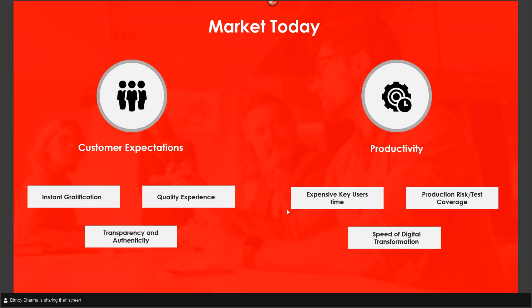On the left is the customer expectations, where we are always expected to provide instant gratification, a good quality experience, transparency, and authenticity. But in reality, for different ERP applications and specifically for Oracle Cloud, when things are changing at a multifold speed as soon as they've moved to cloud, with different ERP solutions and offerings across different domains running at one particular time, it is really difficult for organizations to achieve that. With legacy applications, changes happened every five to ten years and digital transformation was really slow.